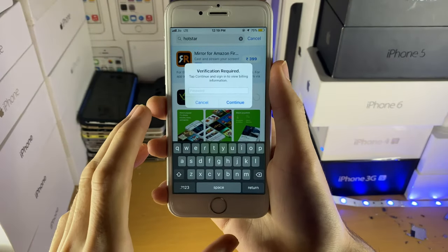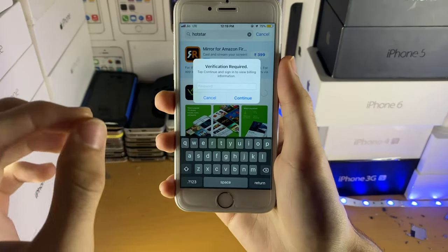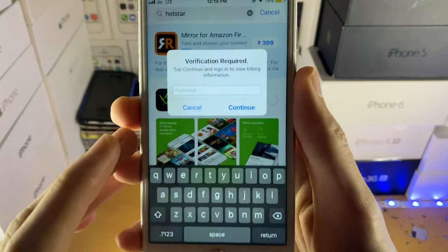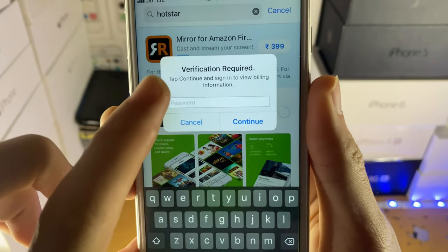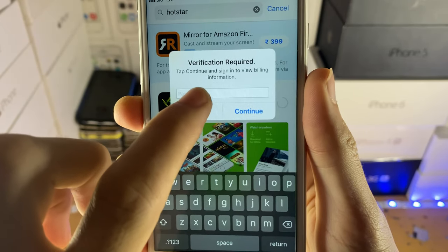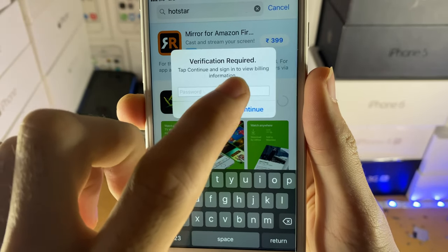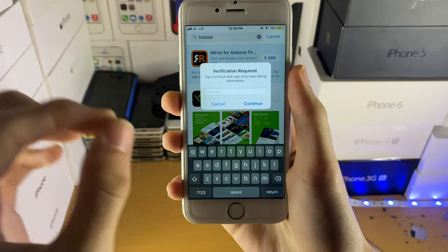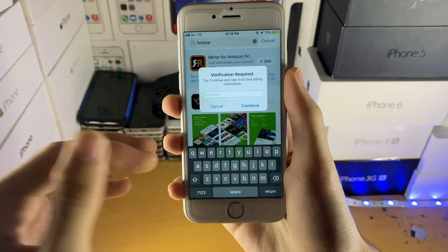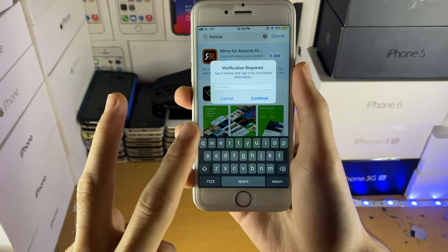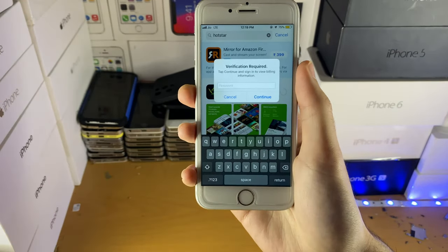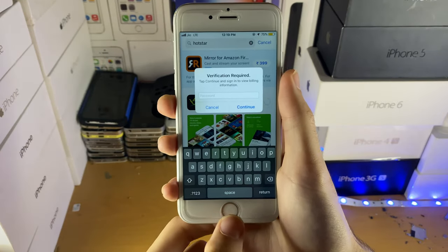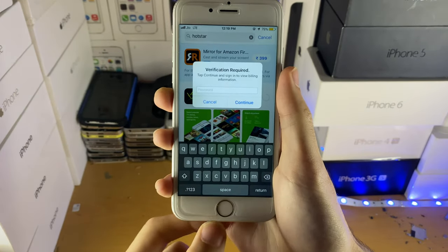Welcome everyone. You may be in a situation where you're trying to download applications from the App Store and you receive this error: 'Verification Required — tap Continue and sign in to view billing information.' This tutorial will cover why this error happens and two fixes which will guaranteed solve the verification required issue.